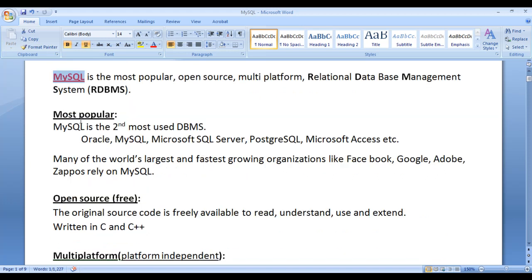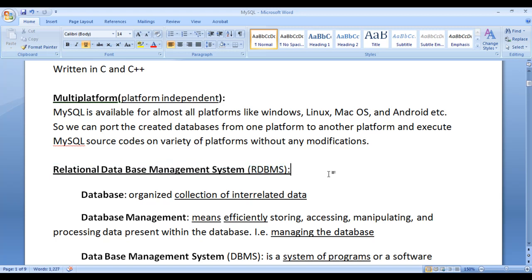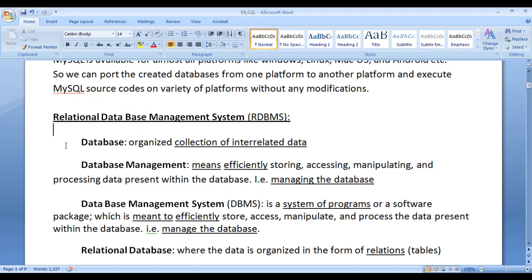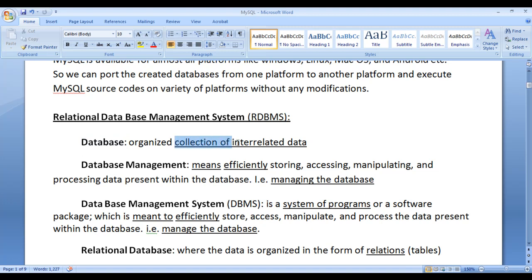MySQL is a relational database management system or DBMS. First of all we need to understand what is a database. Database is an organized collection of interrelated data. In our day to day life we come across different types of data. If we store all the data in a specific place in an organized manner and process and get the information out, with that information we can make optimal decisions and make future plans. Data is most important from an individual to organization point of view. The place where we put all the data is called a database.